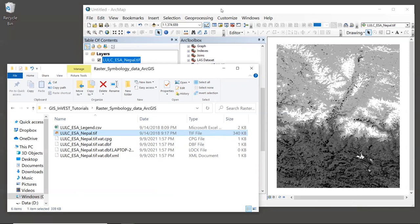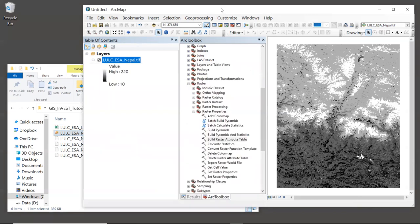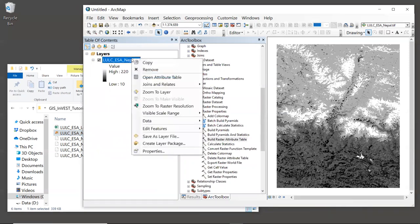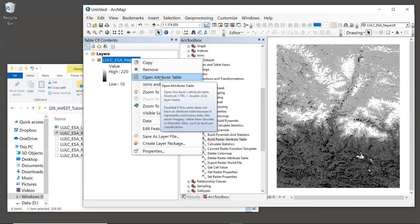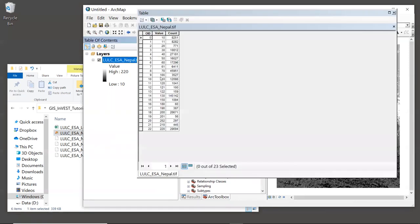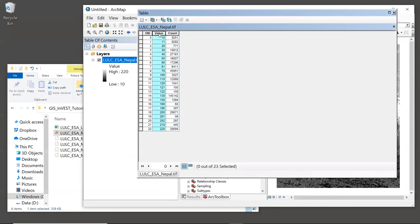So now let's go back to our GIS and actually look at the raster attribute table that we've created. Right click on the layer and select open attribute table. In this table, we will see a value field and a count field. The value field contains a unique integer code for each land use type. And the count field shows how many pixels have each integer value.